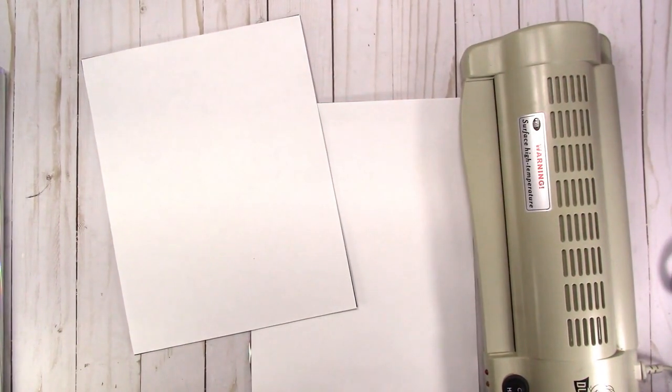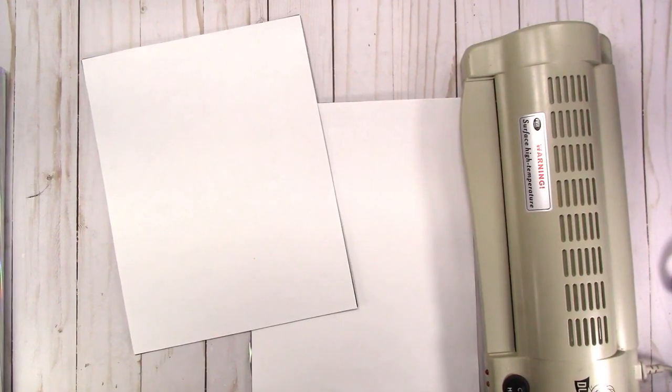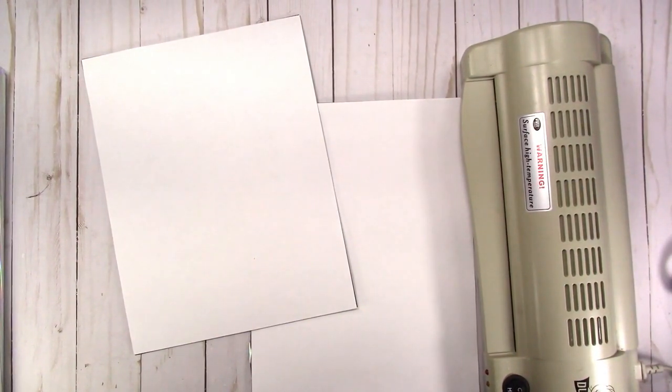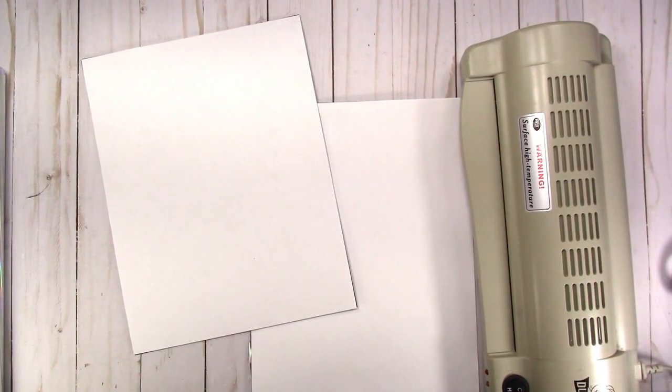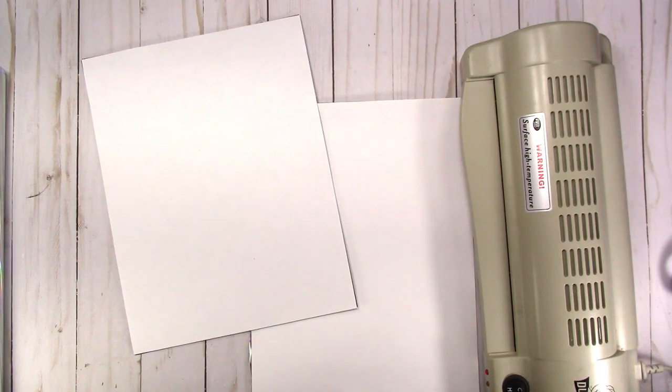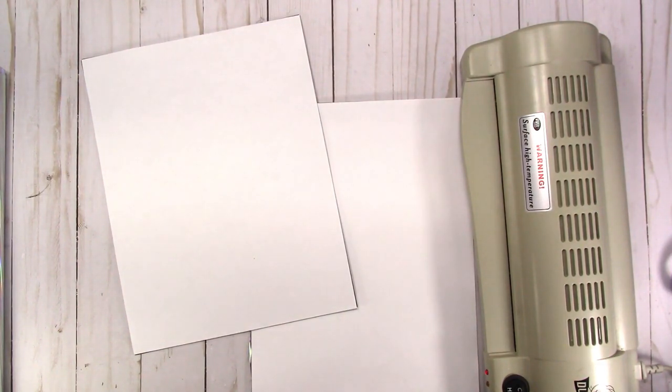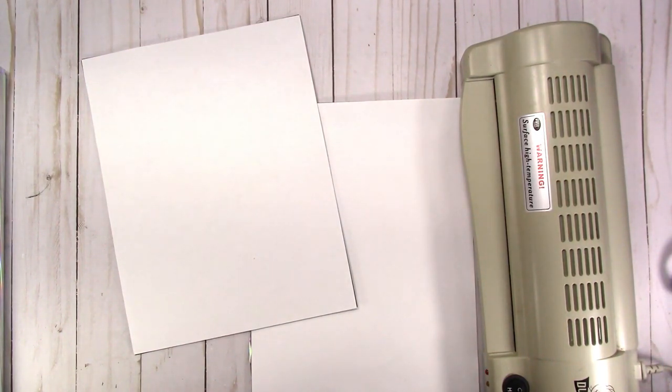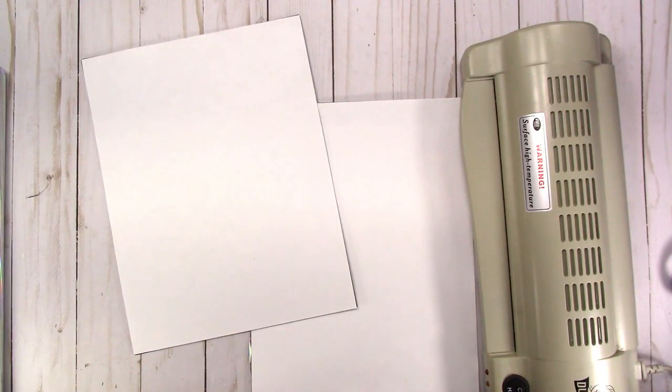Hi, this is Rochelle with Scrap Craftastic and I'm up kind of late experimenting with an idea that I had earlier today. I was thinking, why can't I take any printable insert, print it on my laser printer, and foil it.